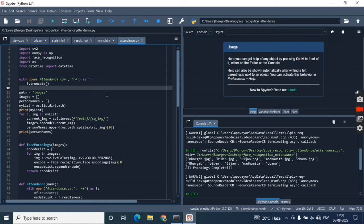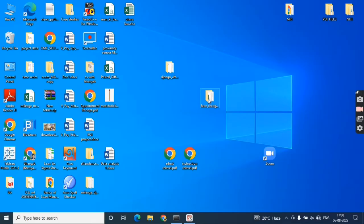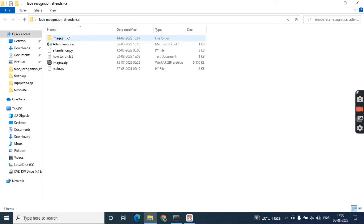Let me describe the whole process. This is the folder where I've kept my files for this project. I named it face recognition attendance.